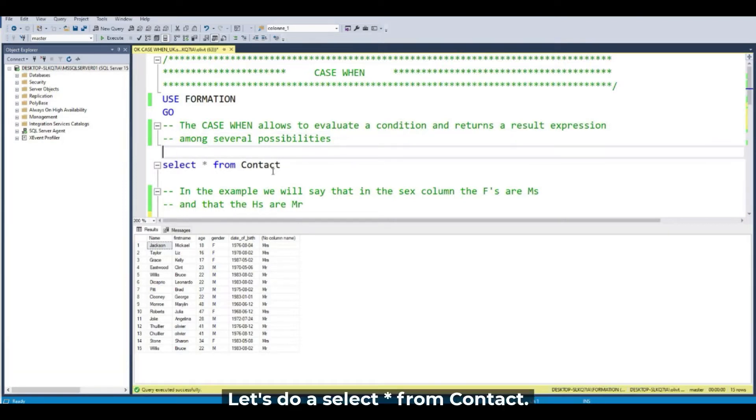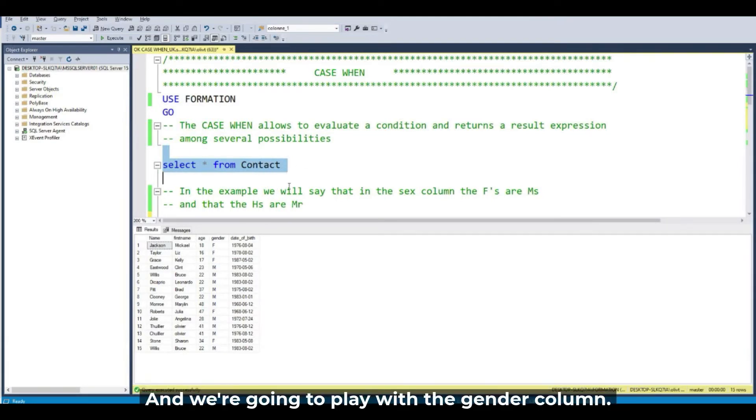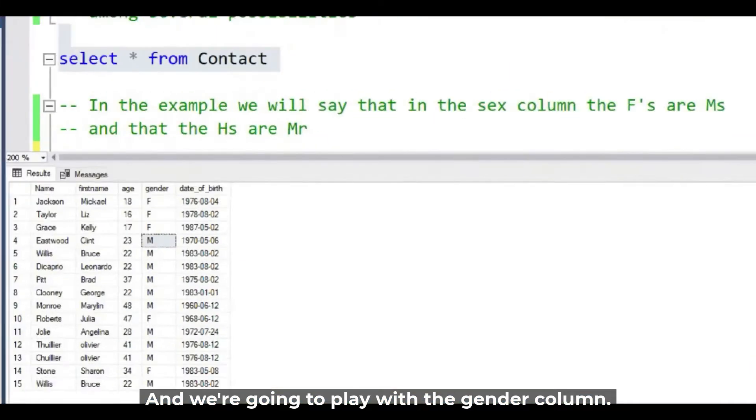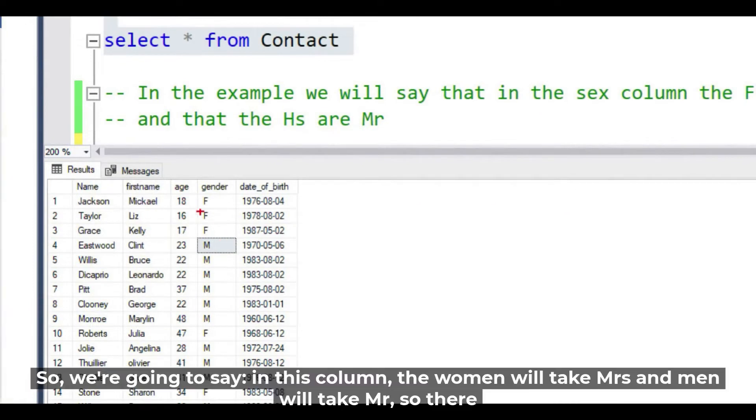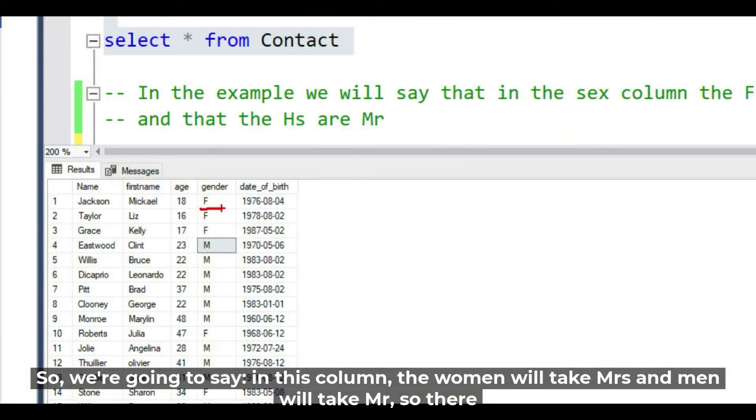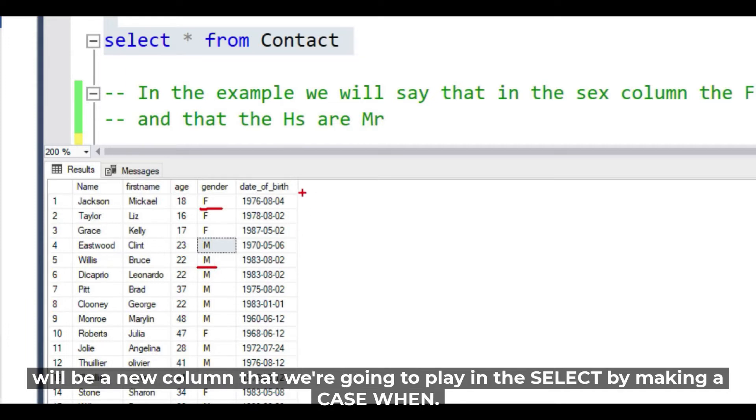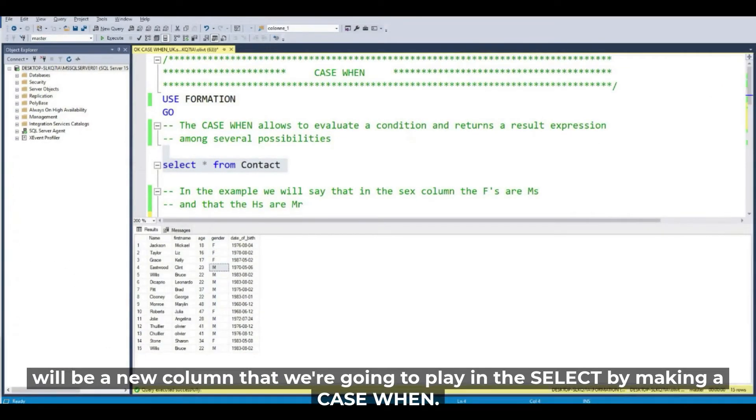So let's run the SELECT star FROM contact, and we are going to play with the gender column. We are going to say in this column the women will be Mrs and the men will be Mr. So there will be a new column that we are going to create in the SELECT by making the CASE WHEN.